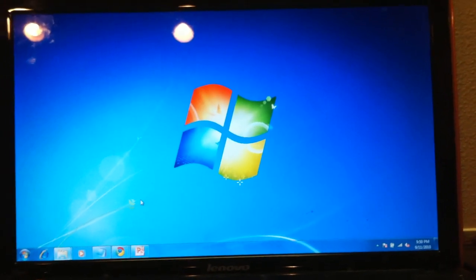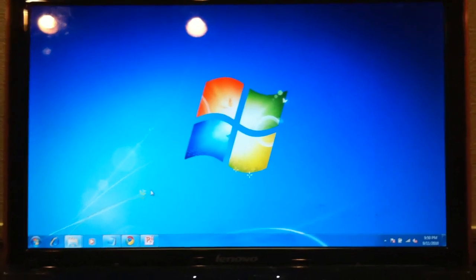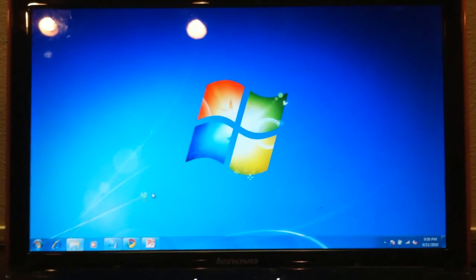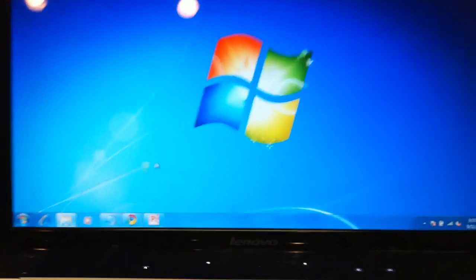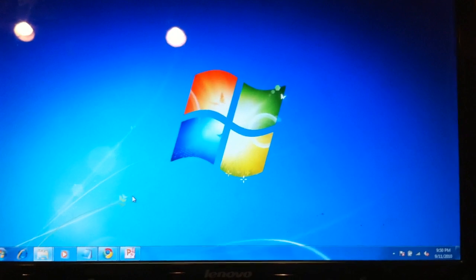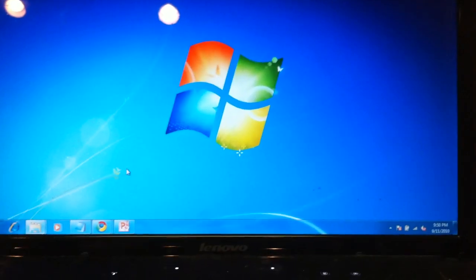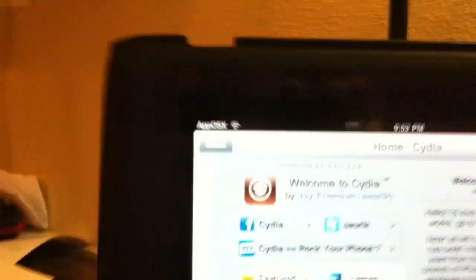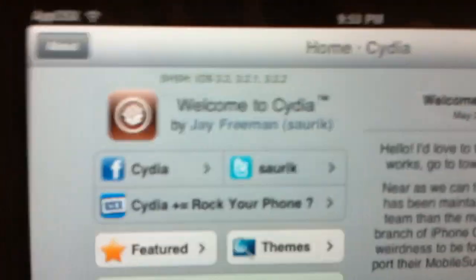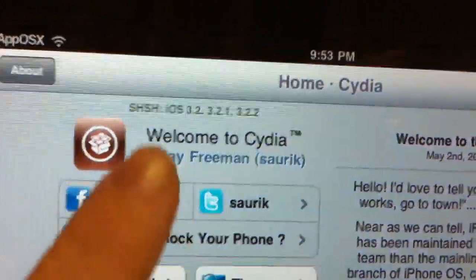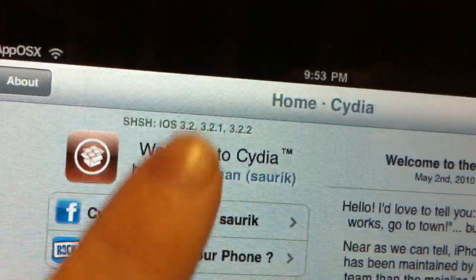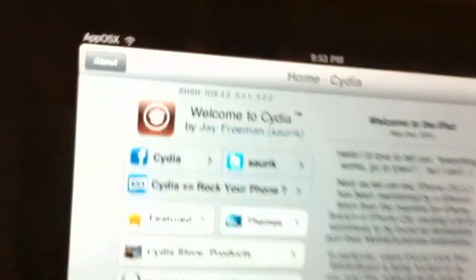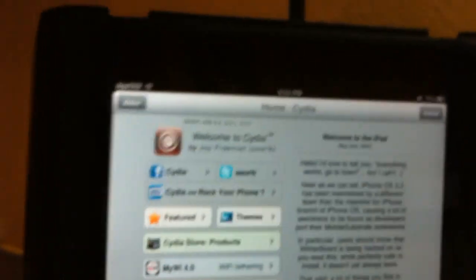Second, to downgrade to a previous firmware, you would have already had to have your SHSH blob saved on that device. Meaning if you just bought a device with 4.1 for example, you cannot downgrade back to a firmware if you did not save them. You can tell if you saved them if on your iPad, for instance, it says in Cydia SHSH iOS 3.2, 3.2.1, and 3.2.2, meaning I can downgrade to any of those firmwares on my iPad.